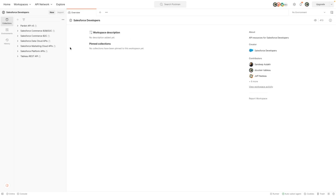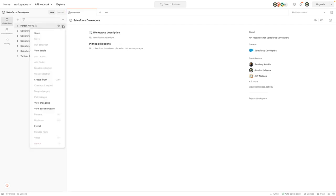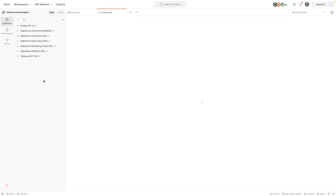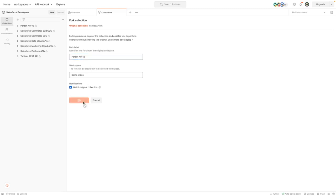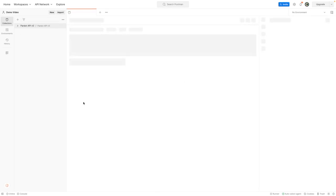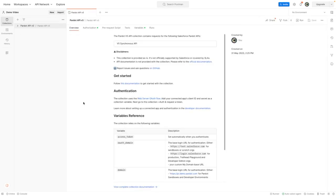So for these purposes, I want to grab the par.api version five. So I'm going to press on the dots and then I want to create a fork, which is a bit like creating a copy of this. You can see that it's going to go into my demo video workspace and I'm going to give this a friendly name. So I'm going to call it par.api version five, then press fork within my own workspace.